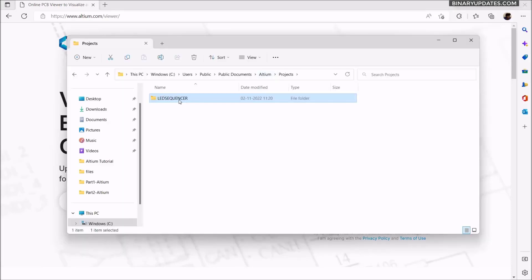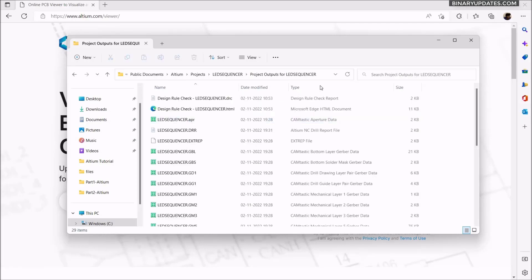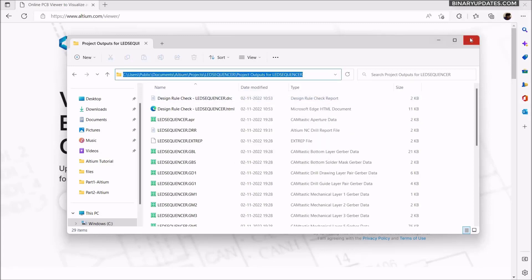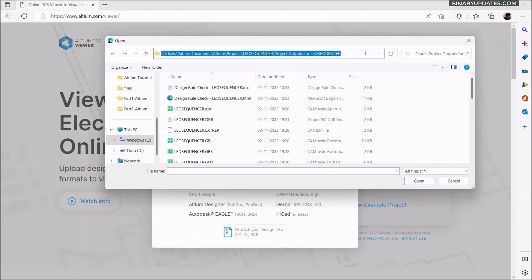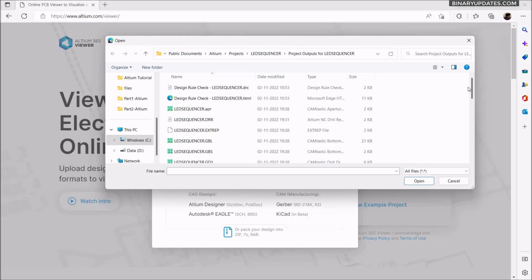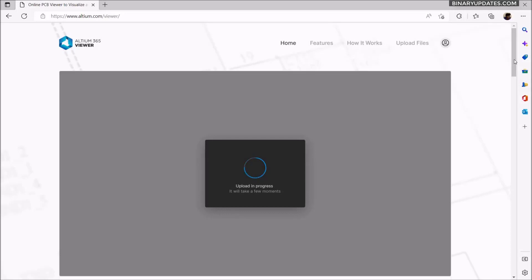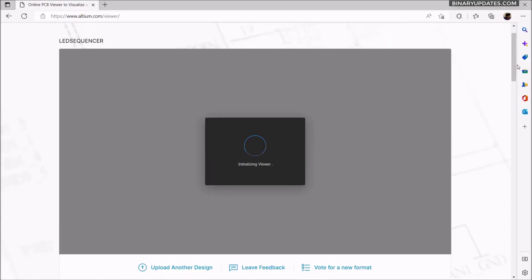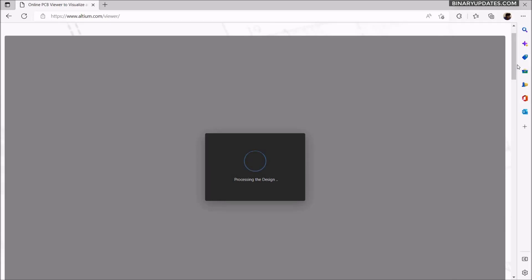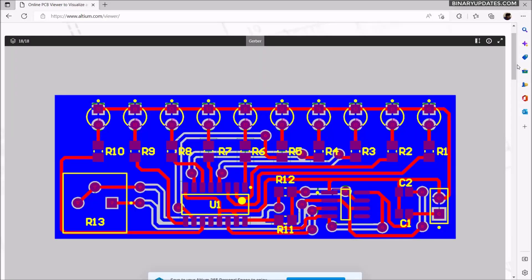Click on Upload. Go to your project folder — specifically Project Outputs for LED Sequencer. On Windows Explorer, you can select the path and copy the entire path. Then click Upload Files and paste the path of the folder where you have all the Gerber files. You will automatically see all those files listed — all your PCB layers. Press Ctrl+A to select all, click Open, and the files will be uploaded into the Altium online Gerber viewer. It takes some time. You can also share these Gerber files with someone who doesn't have Altium Designer installed and they can still view your Gerber files.